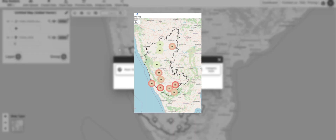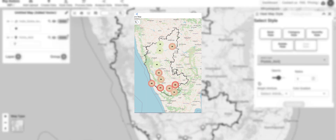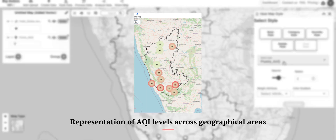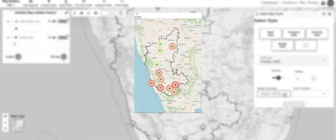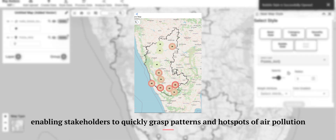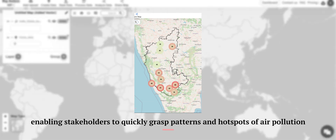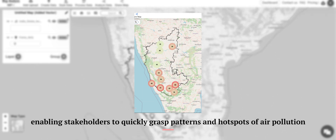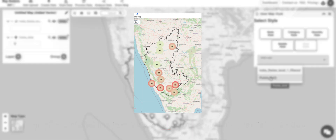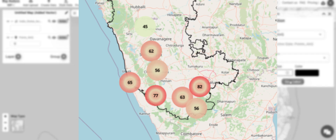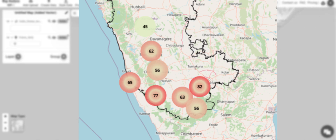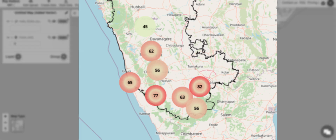Firstly, it offers a visually intuitive representation of AQI levels across geographical areas, enabling stakeholders to quickly grasp patterns and hotspots of air pollution. This can aid policymakers, urban planners, and environmental agencies in identifying regions with poor air quality, prioritizing interventions, and allocating resources effectively.